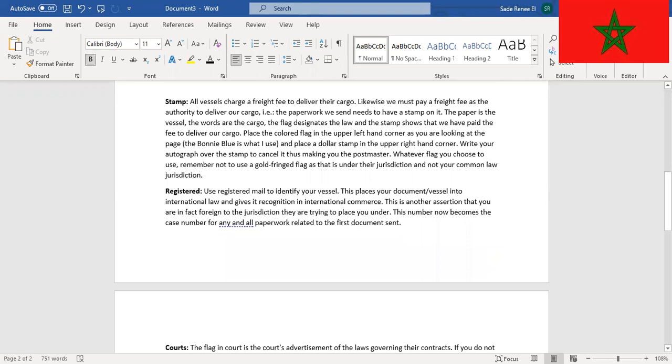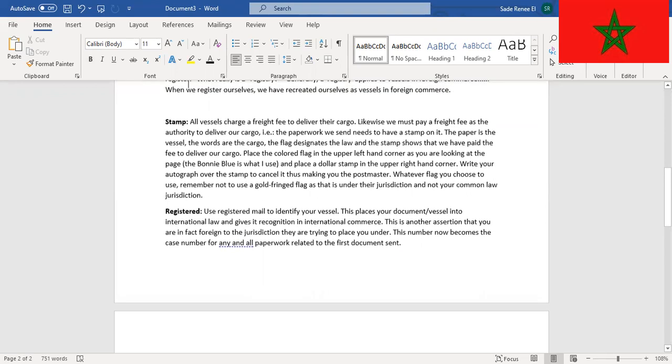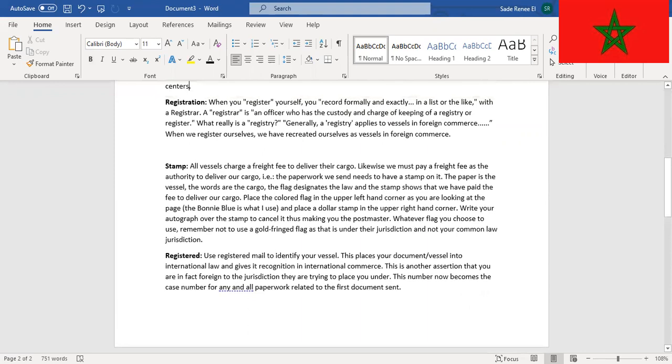Registration: When you register yourself, you record formally and exactly in a list or the like with a registrar. A registrar is an officer who has the custody and charge of keeping of a registry. Generally, a registry applies to vessels in foreign commerce. When we register ourselves, we have recreated ourselves as vessels in foreign commerce.